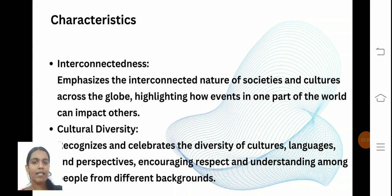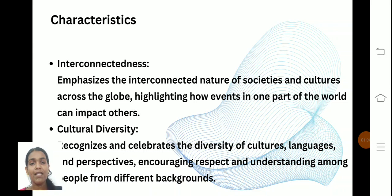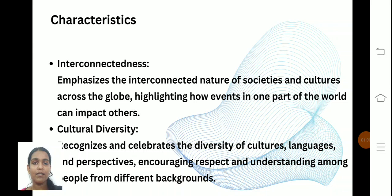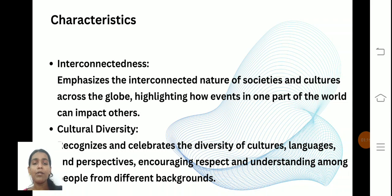Cultural diversity recognizes and celebrates the diversity of culture and language. Persons from different states and different countries can understand other people's cultures and understand the differences between them, and they can accept others from different backgrounds.